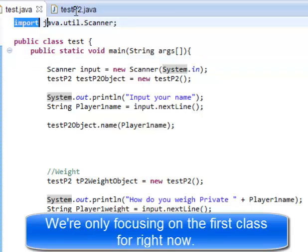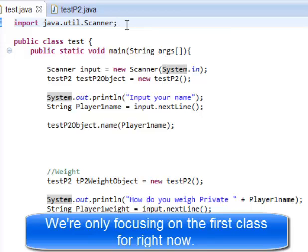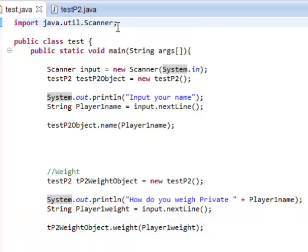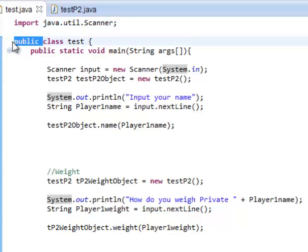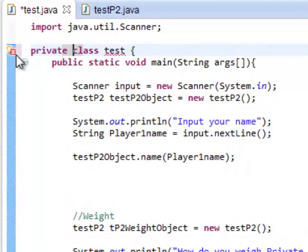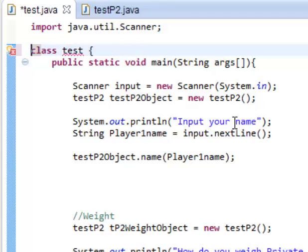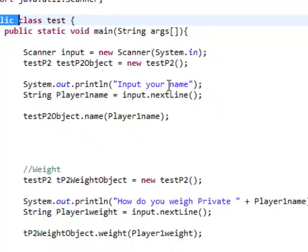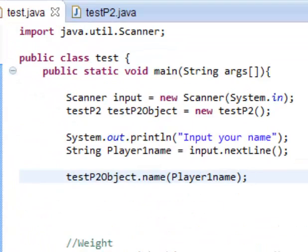Alright, so you have to import a scanner. What a scanner basically does is it allows you to talk to your computer — pretty cool. You copy that import line and put it at the top. The file name is 'test,' so you can get rid of certain things and it will still work perfectly. You can even make this a private class — private classes are recommended.